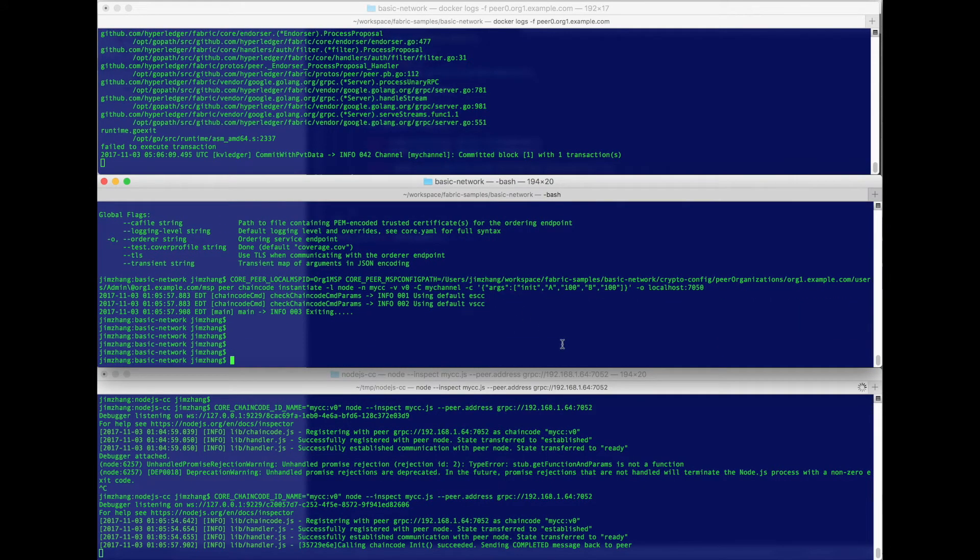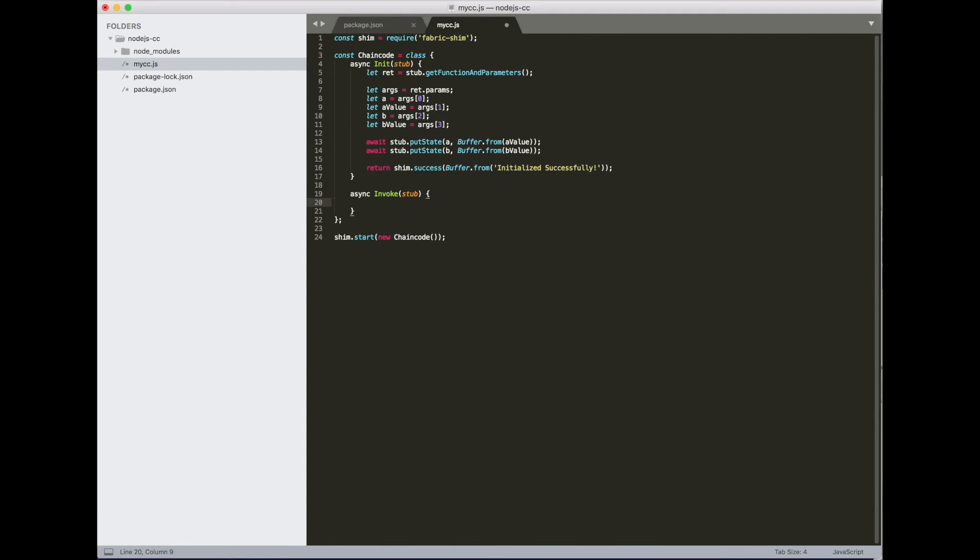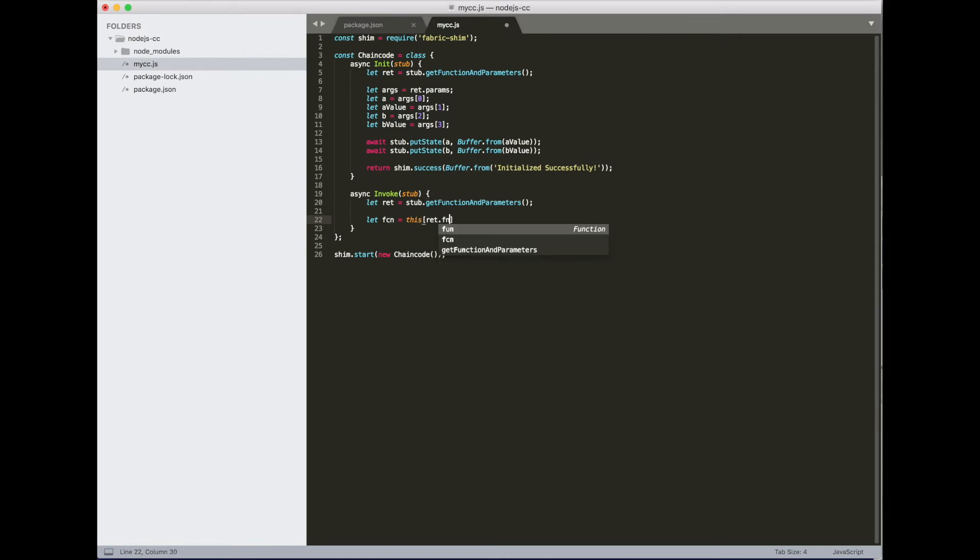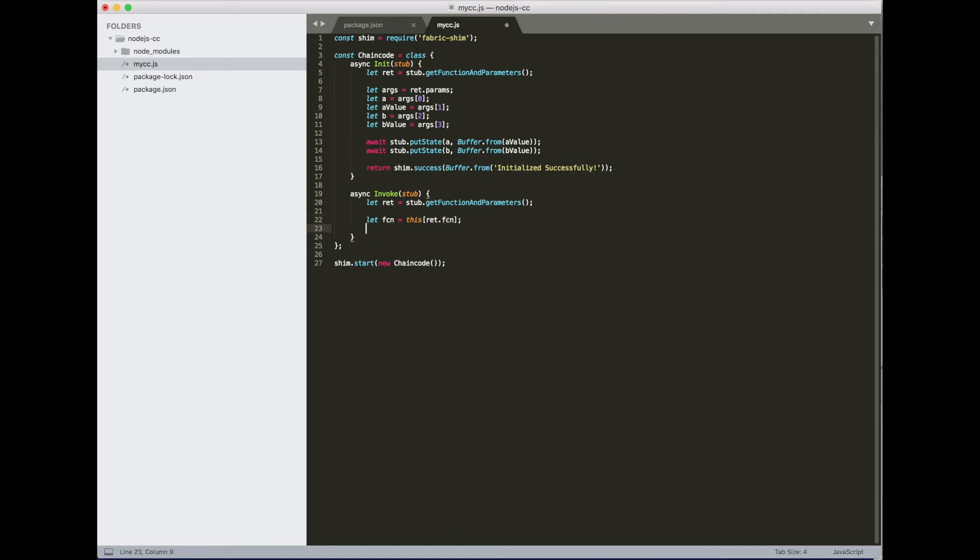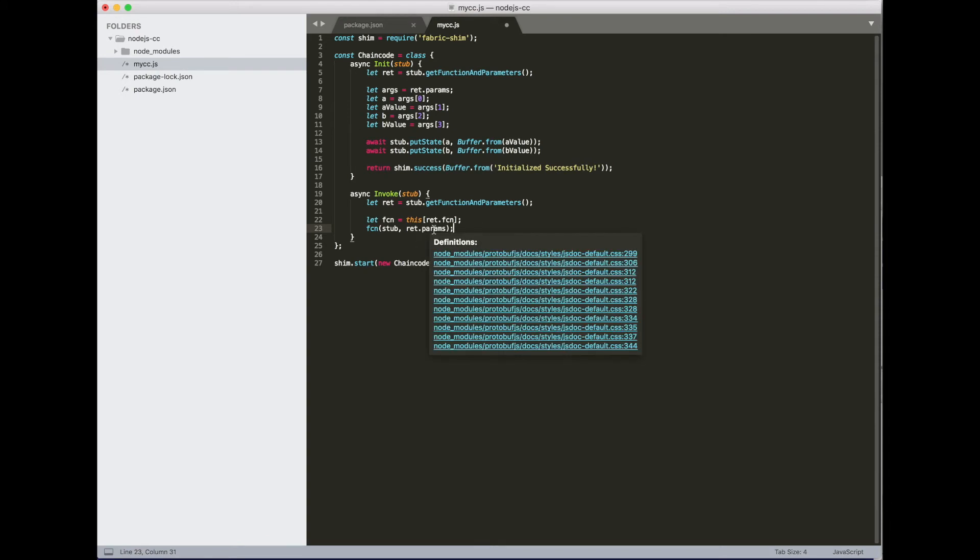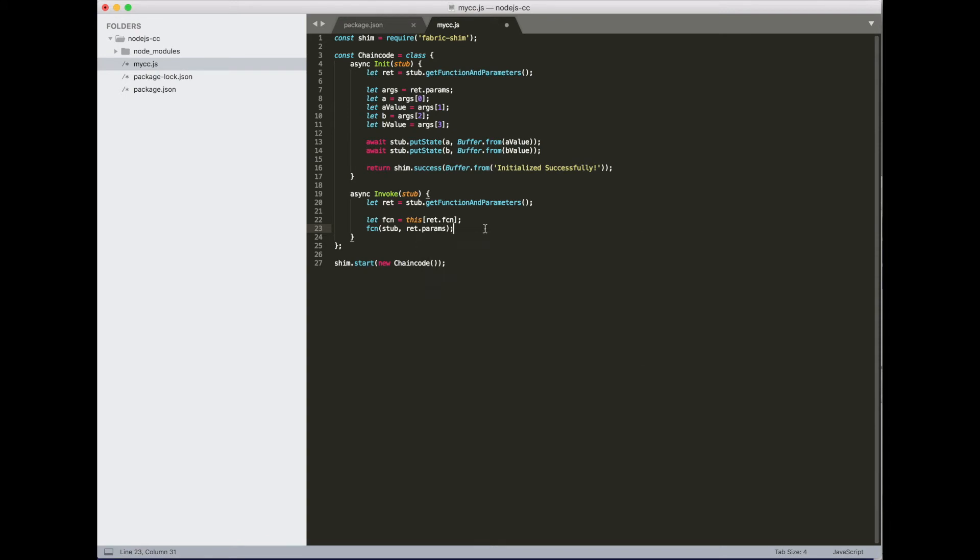So for the invoke, we're going to do two simple actions. One is transfer from one account to another. The other is query for the account balance. We'll need to first get the method name. So the return object of this function call has a fcn property that gives you the function name. And we're going to just call that function, passing the stub itself plus the arguments, which is in the return dot params.